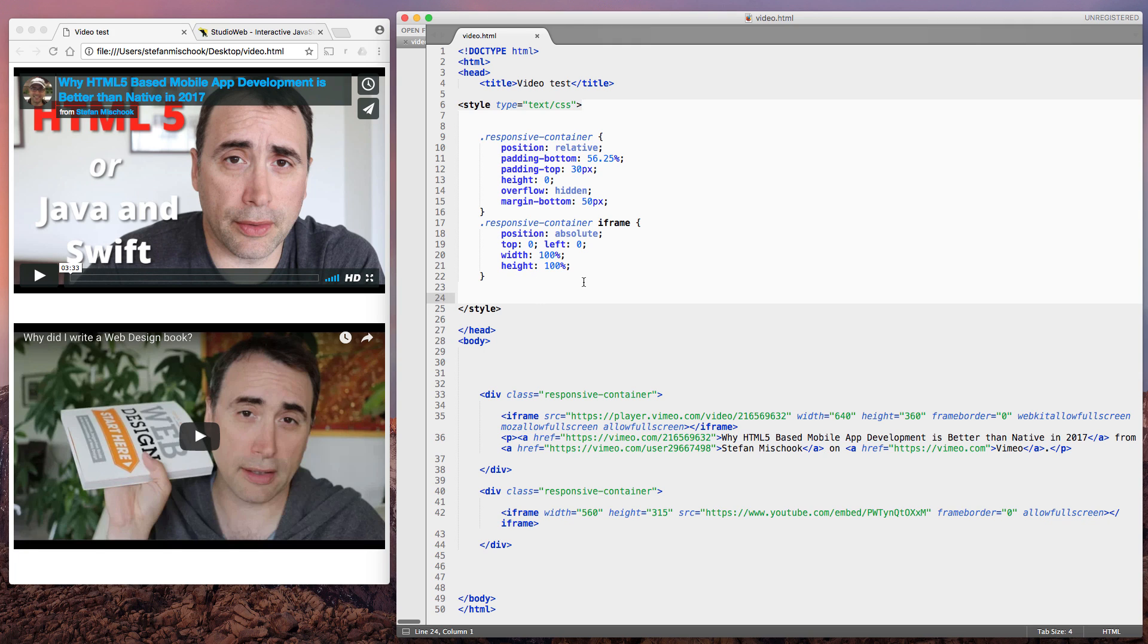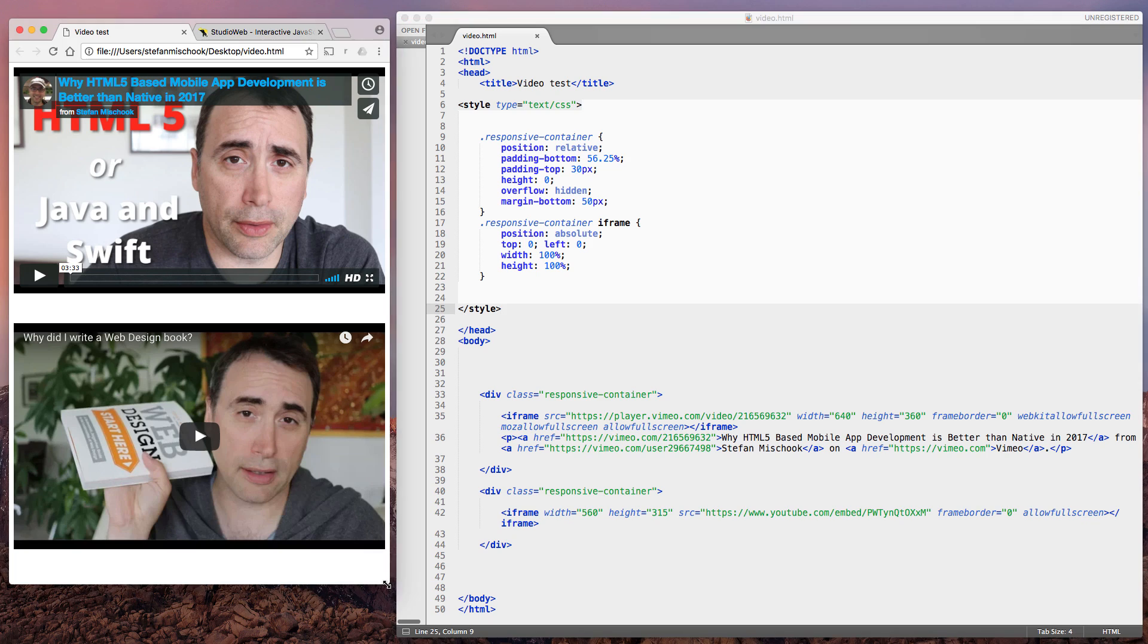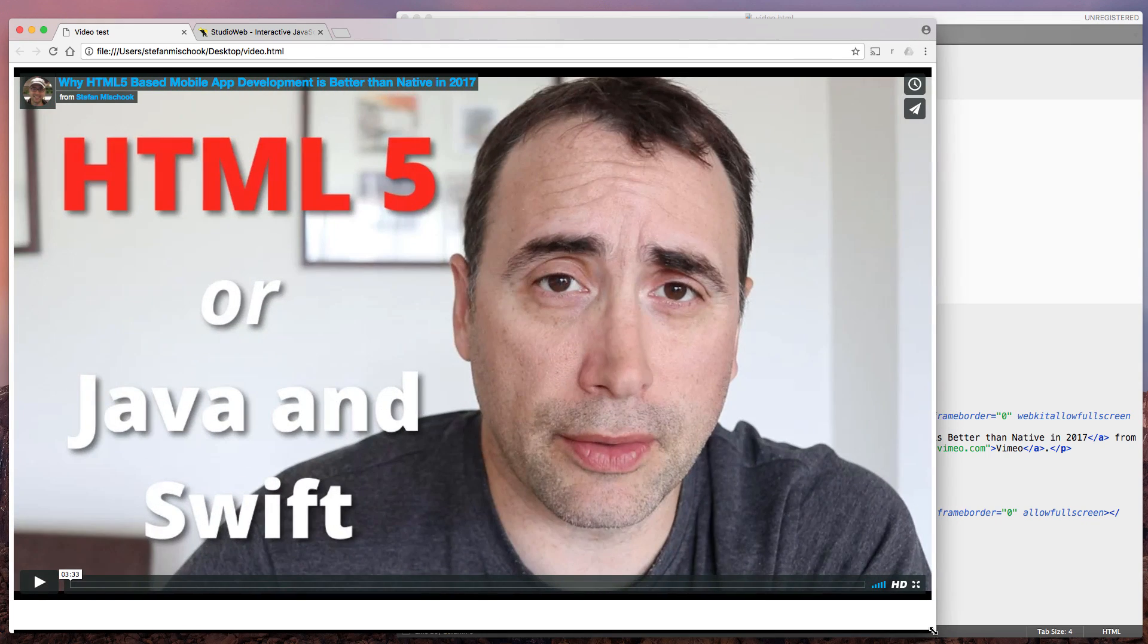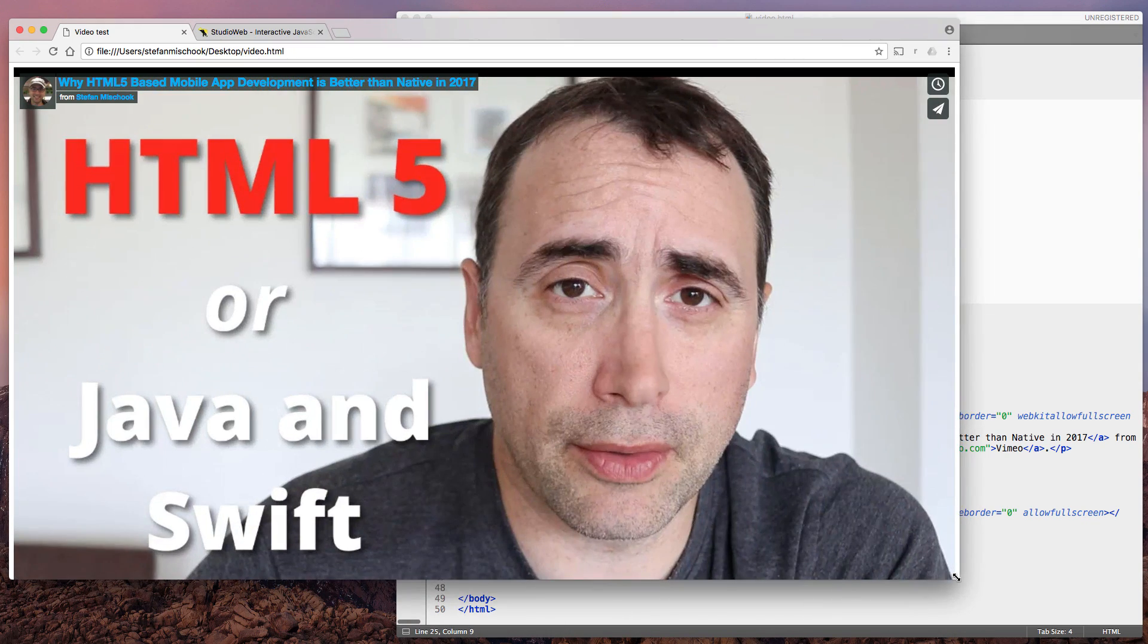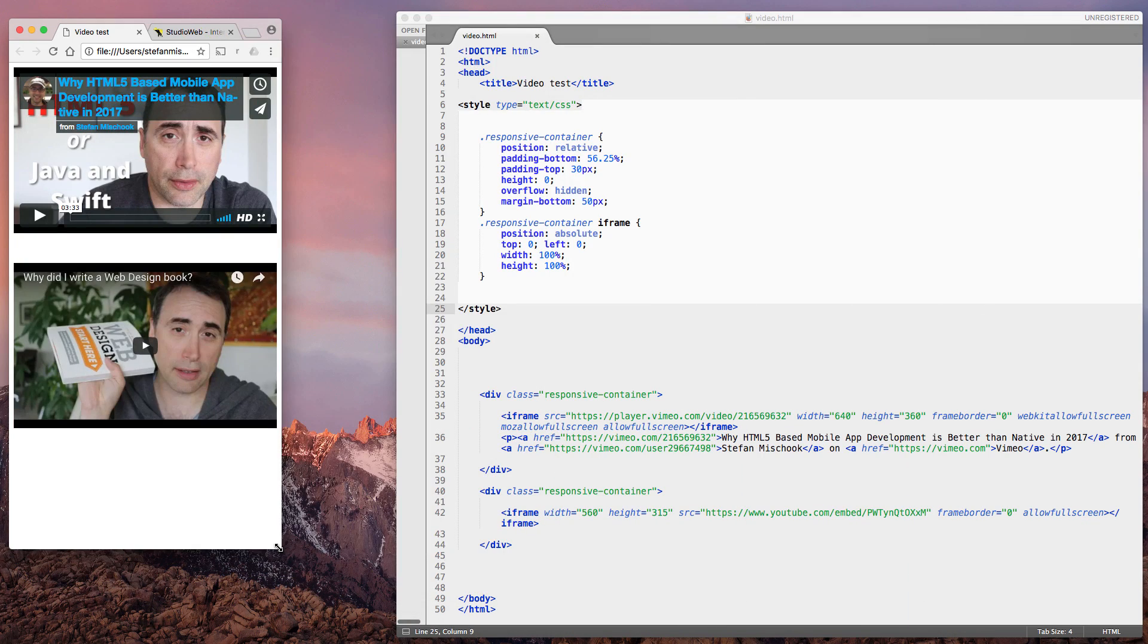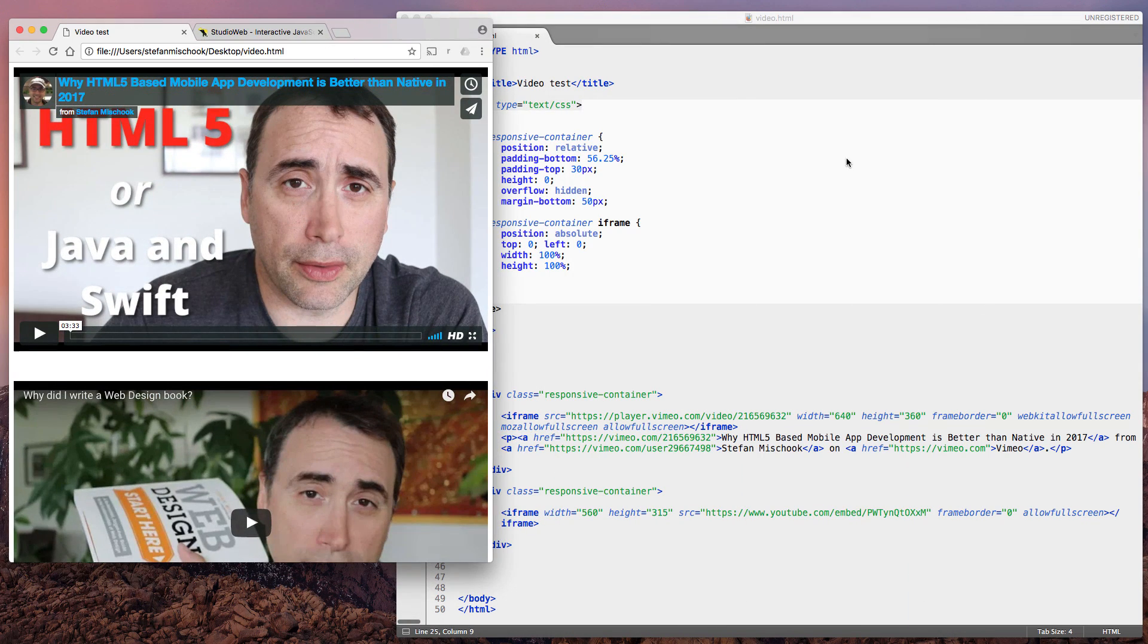And what we do is we set the height and the width of the video with this particular bit of CSS. That's pretty much it. Simple, quick. Now you got responsive videos in your webpages with no problem.